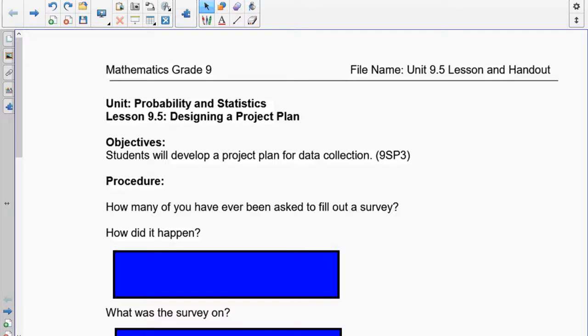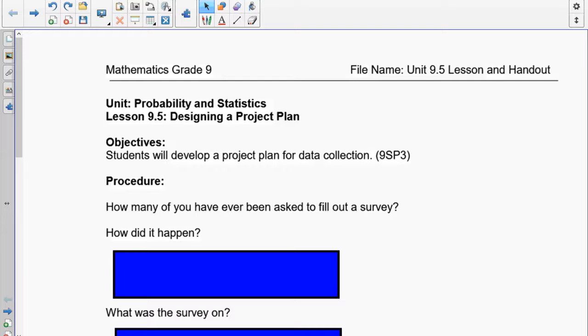Welcome to the last lesson this year. In this lesson, we're going to design a project to collect data, and you're going to have to use all the information you've learned about bias and questioning to present this data. Let's start with a very simple question: how many of you have ever been asked to fill out a survey?